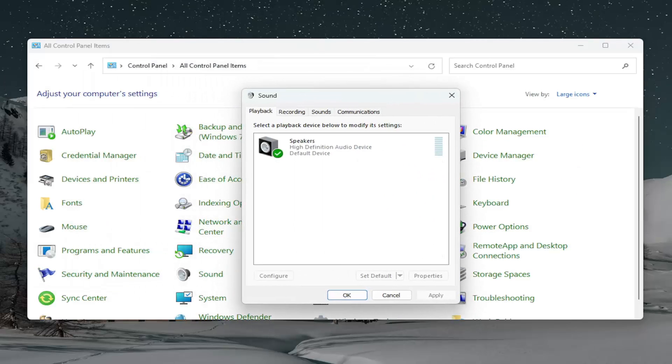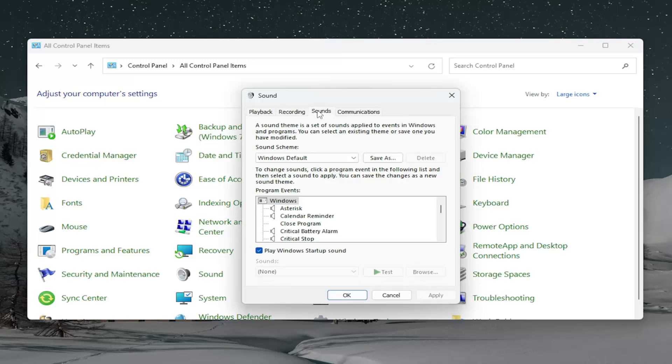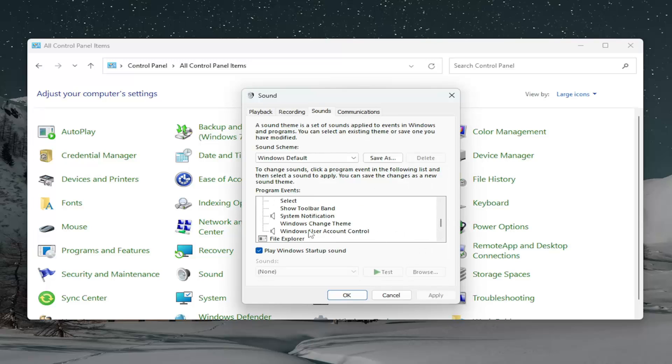In this Sound window, select the Sounds tab. And then you want to scroll down on this list until you get to Select.